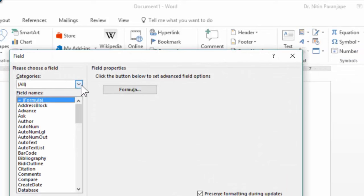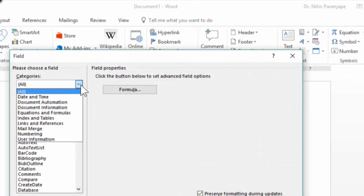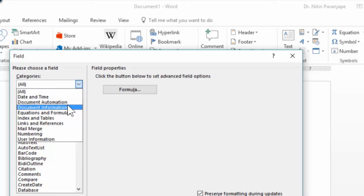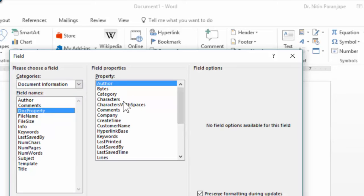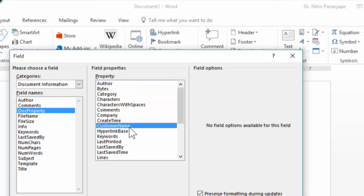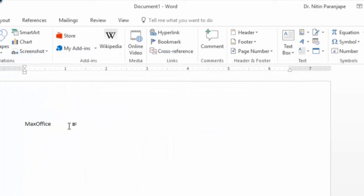There are a lot of fields. Don't get worried. Choose one of the categories called document information and within that doc property which gives you all the document specific properties. You will see our customer name here and that's how you get the name of the customer.